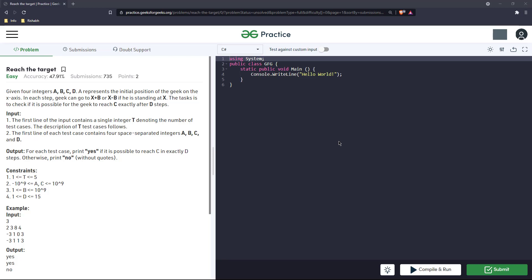Hello everyone, welcome back to my channel. Today's question is reach the target. The question goes like this: given four integers a, b, c, d, where a represents the initial position of the geek on the x-axis. In each step the geek can go x plus b or x minus b - either he can go right side or he can go to the left side. If he's standing at x, the task is to check if it is possible for the geek to reach c exactly after d steps.